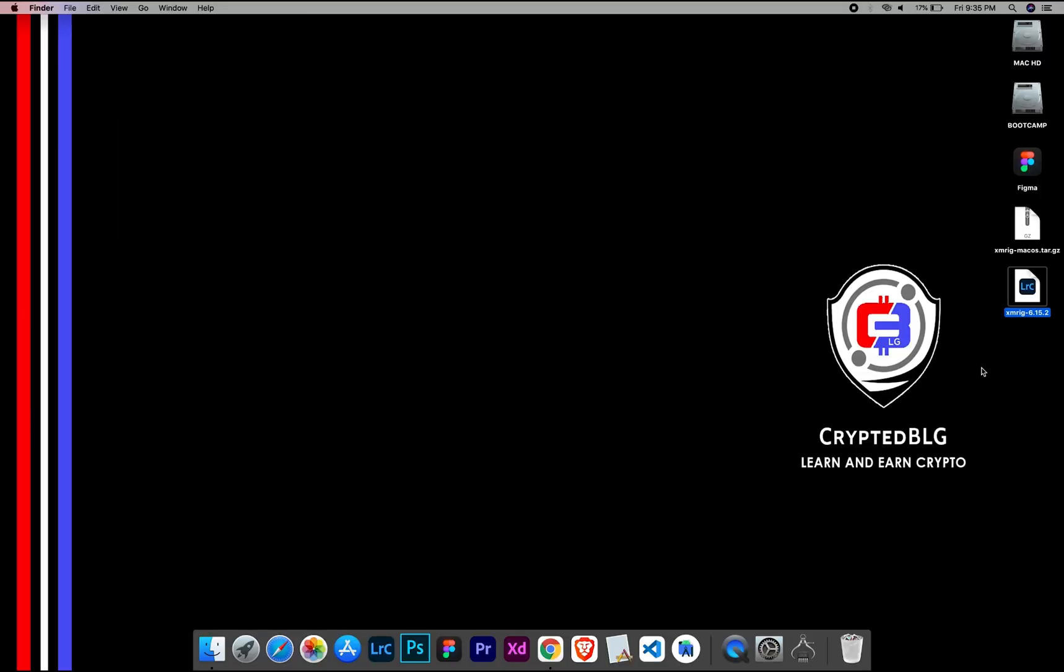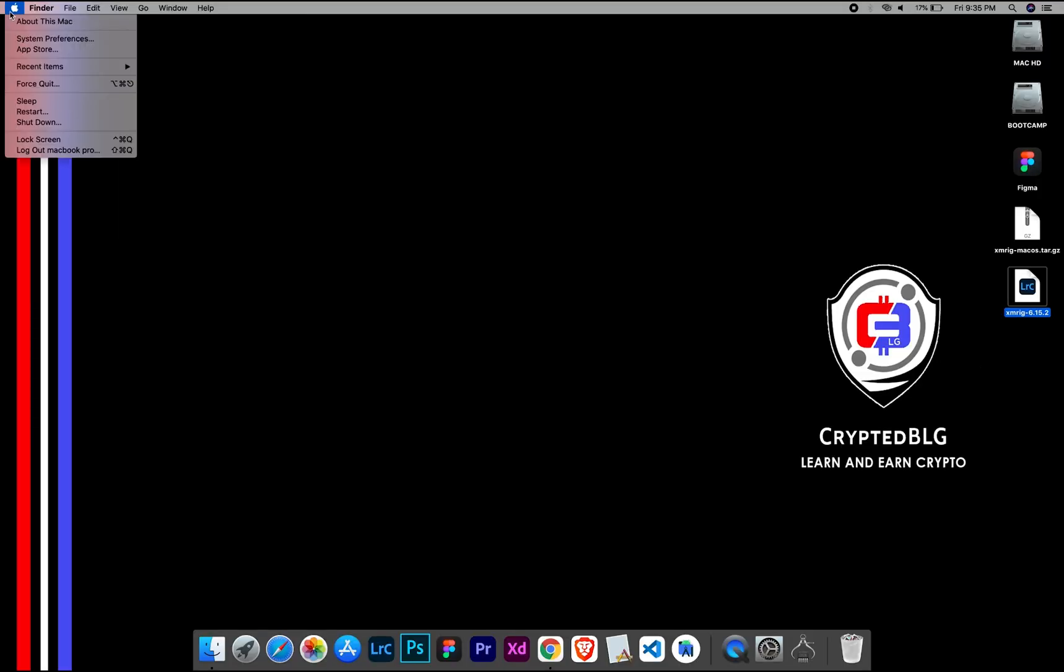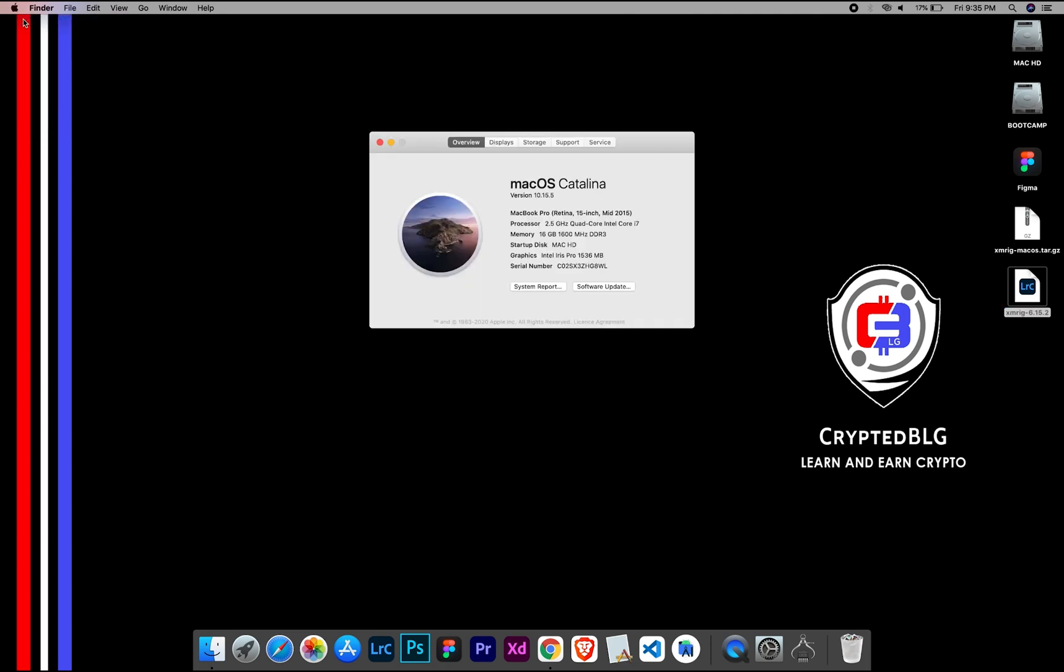To check the compatibility, go to the About section here. Here you will see your operating system version. Here you can check the type of graphics in your Mac, whether it is Intel or Apple M1.